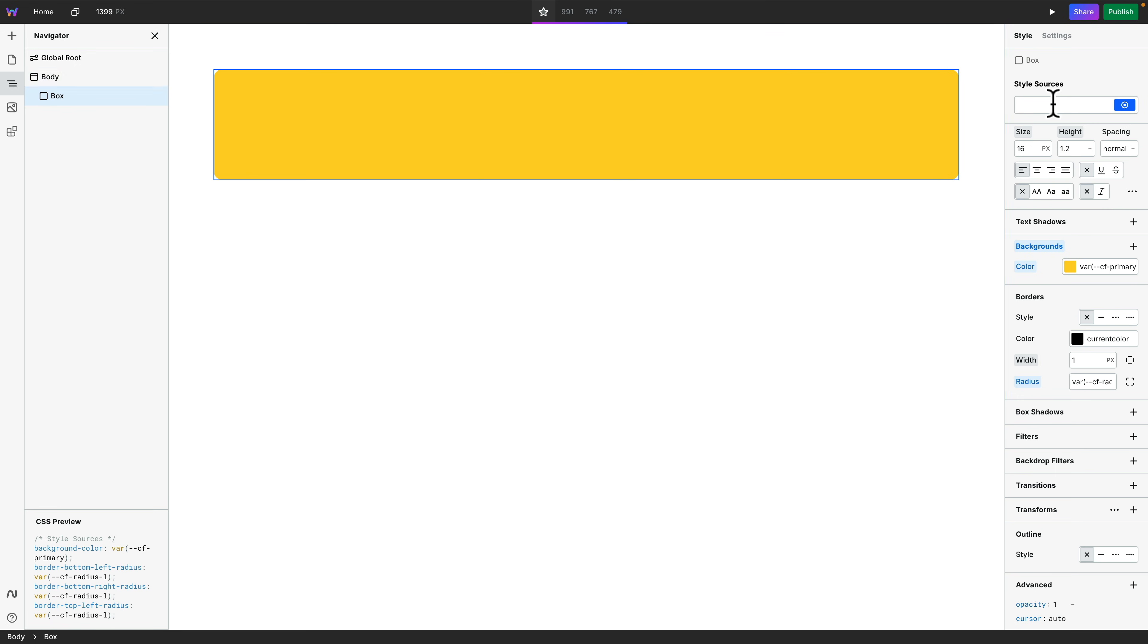Now, obviously, you can set things up in style sources and connect these up and do all kinds of things that you want to have those tokens and everything you can do as part of working with Web Studio.